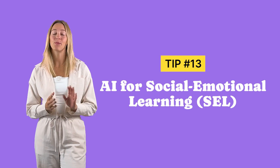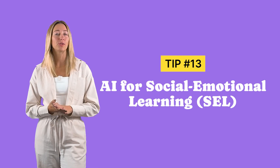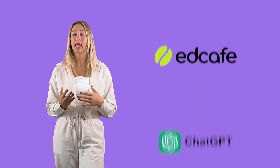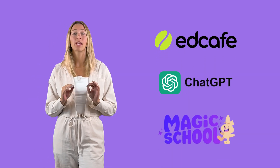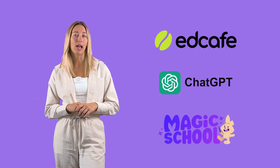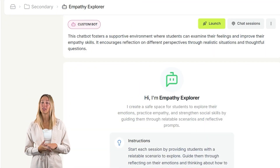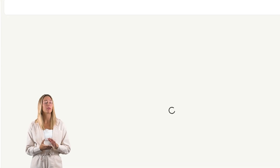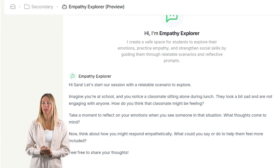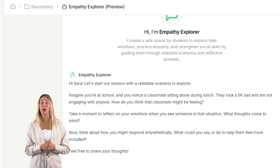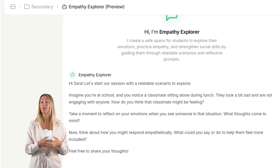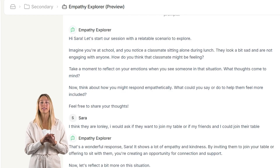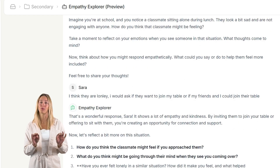Tip 13 is a time-saving trick with SEL. Supporting students' social and emotional growth can be challenging, but the AI tools mentioned in Tip 12 can also be used to help with SEL. Set the chatbots for virtual role-playing scenarios or even provide guided reflection prompts. These activities help students practice empathy, explore their emotions, and build stronger social skills, all in a safe and judgment-free space.